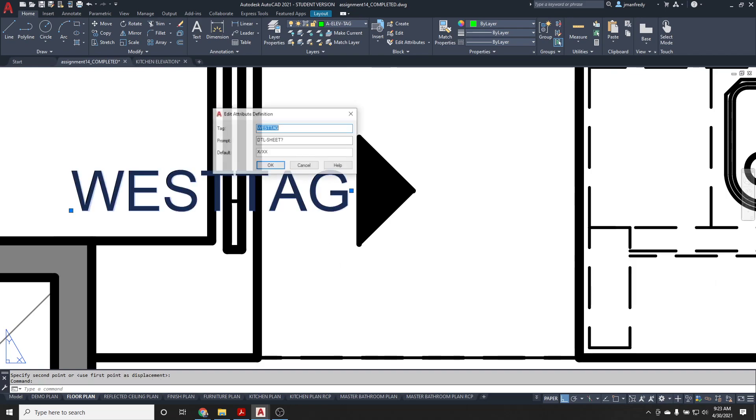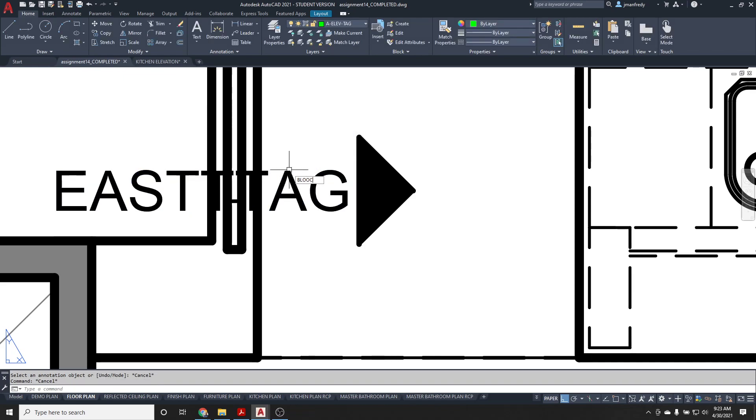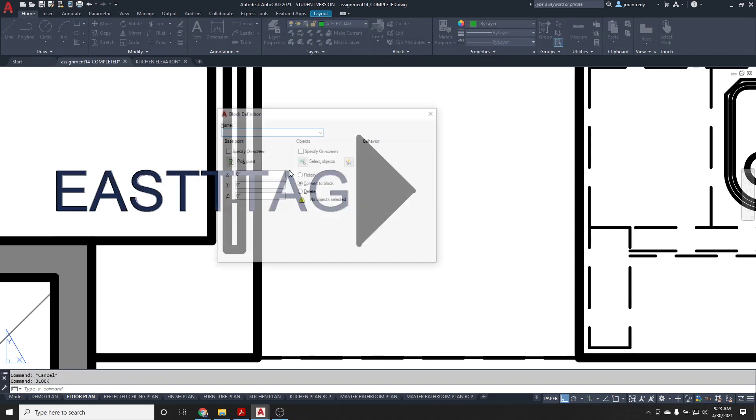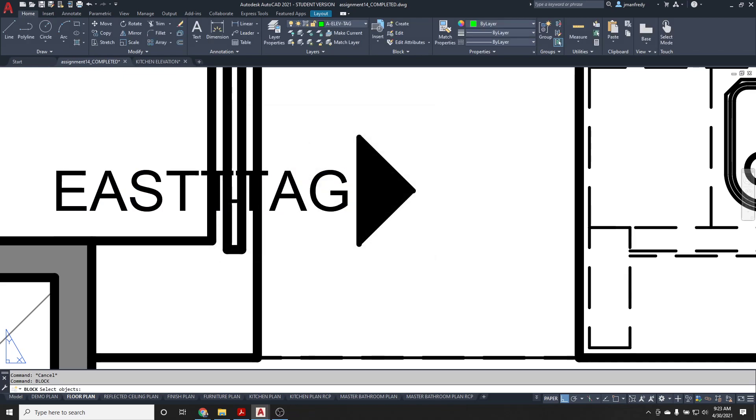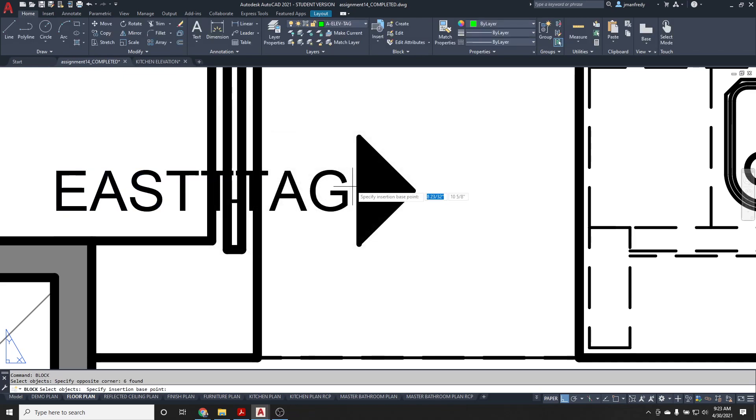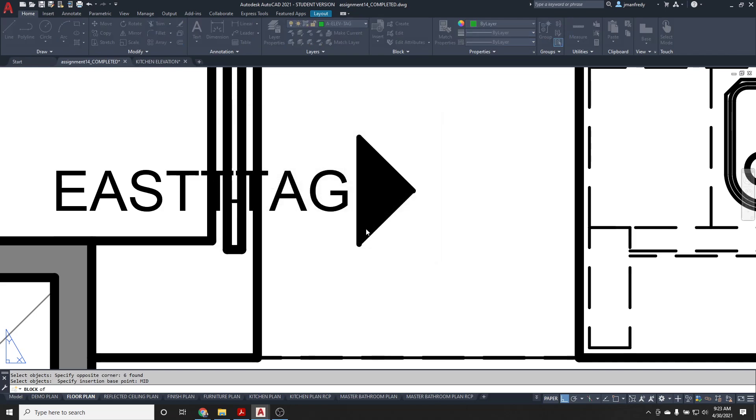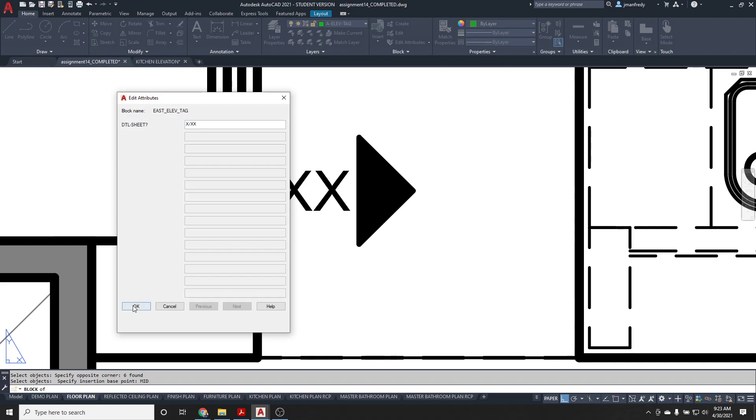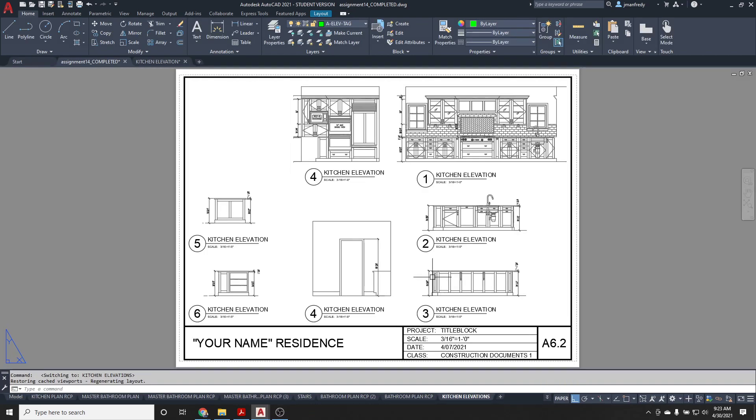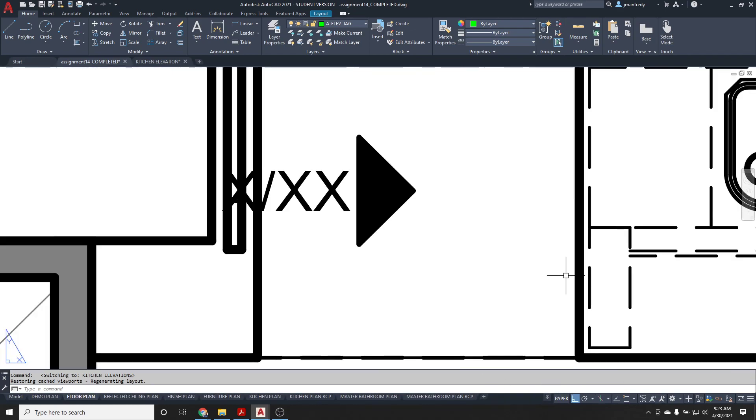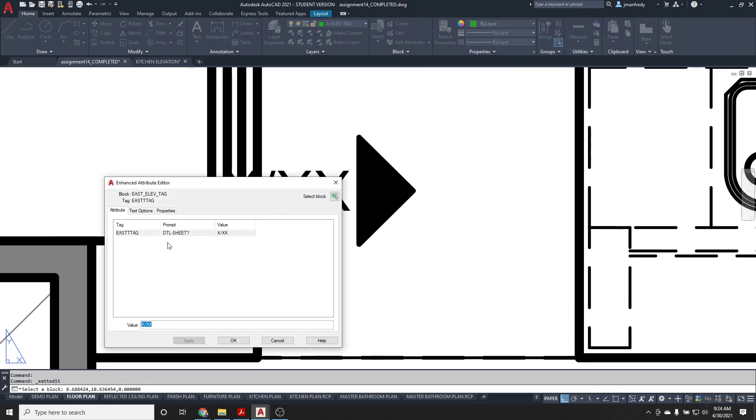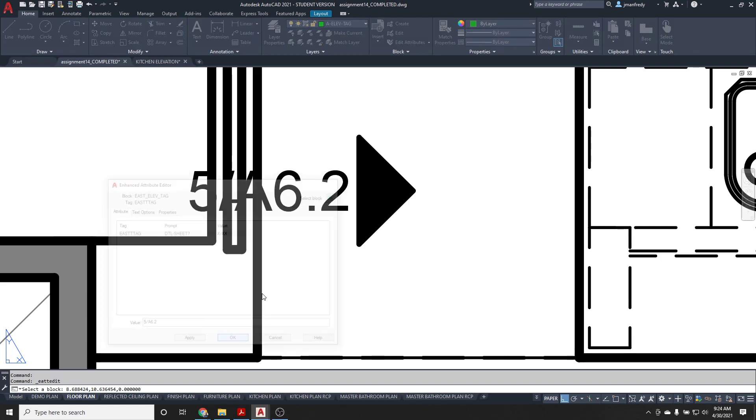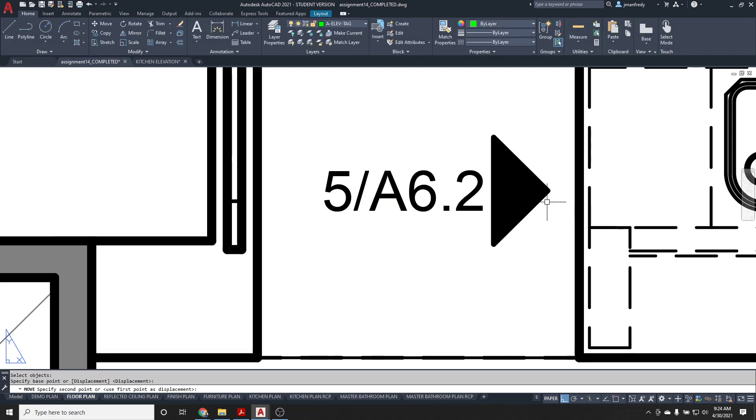That's my next tag, and I'll call that east tag. Again, I make a block: east elevation tag, select these objects. Pick point would be the middle of this arrow right here, hit okay. Then I have no idea what that is, so I simply go back and that would be one of these elevations here, maybe it's number five. So this is five on A6.2, hit okay, and then move it into position there.